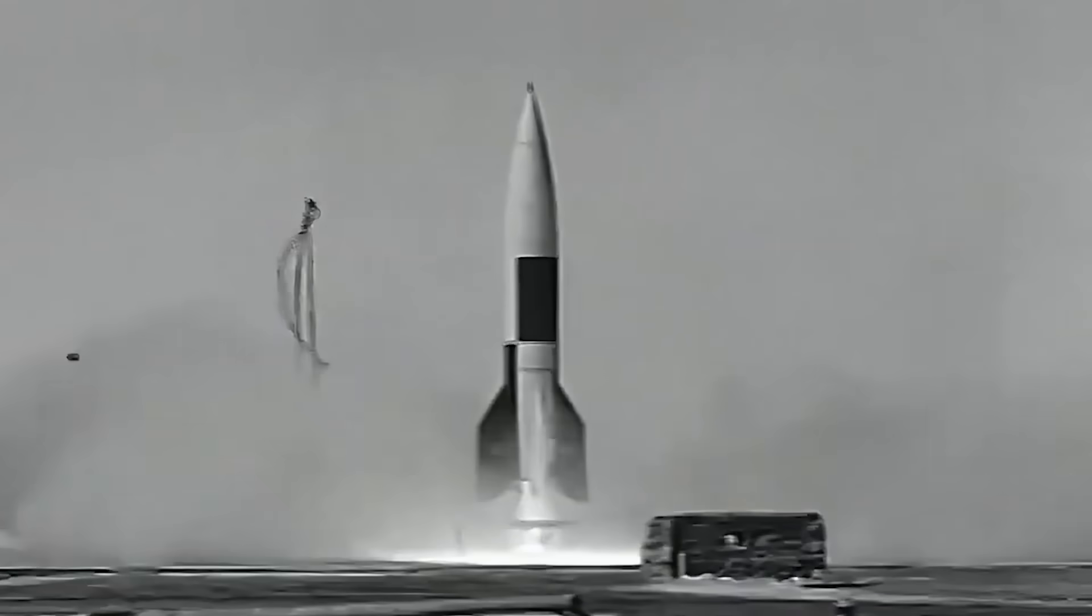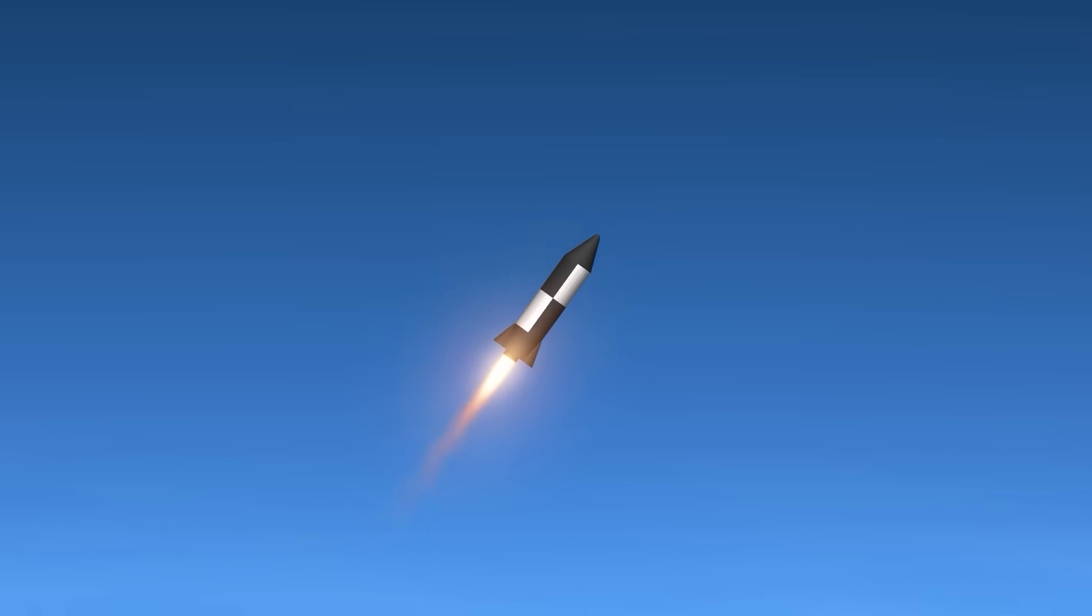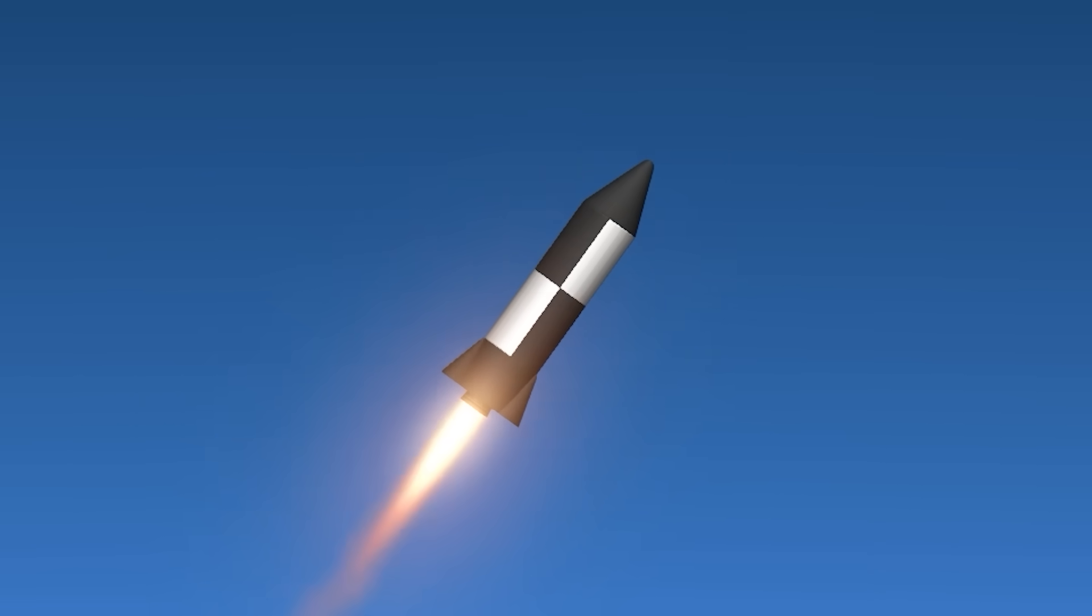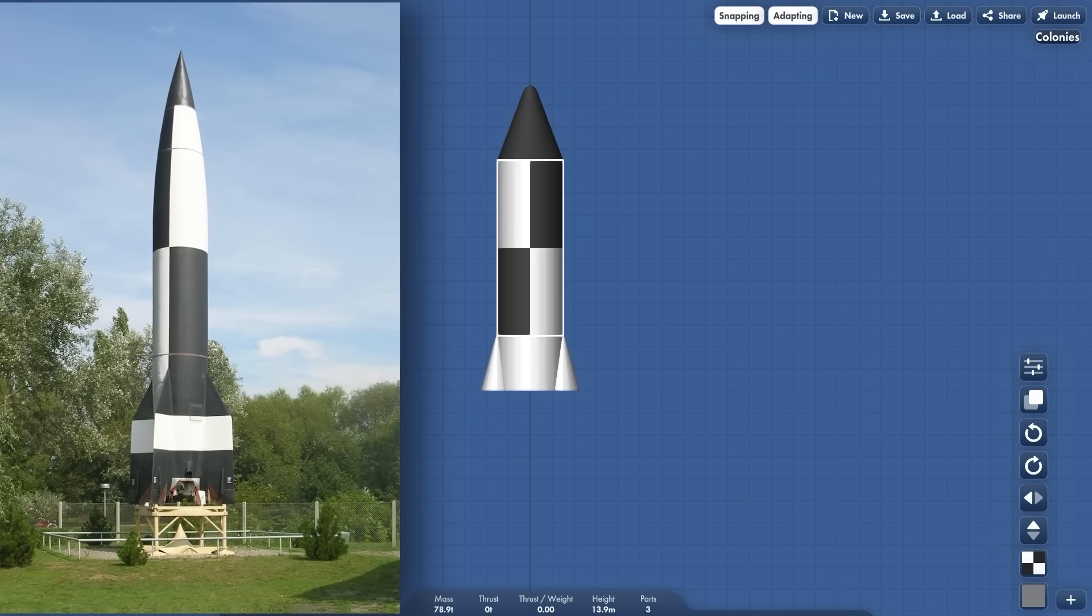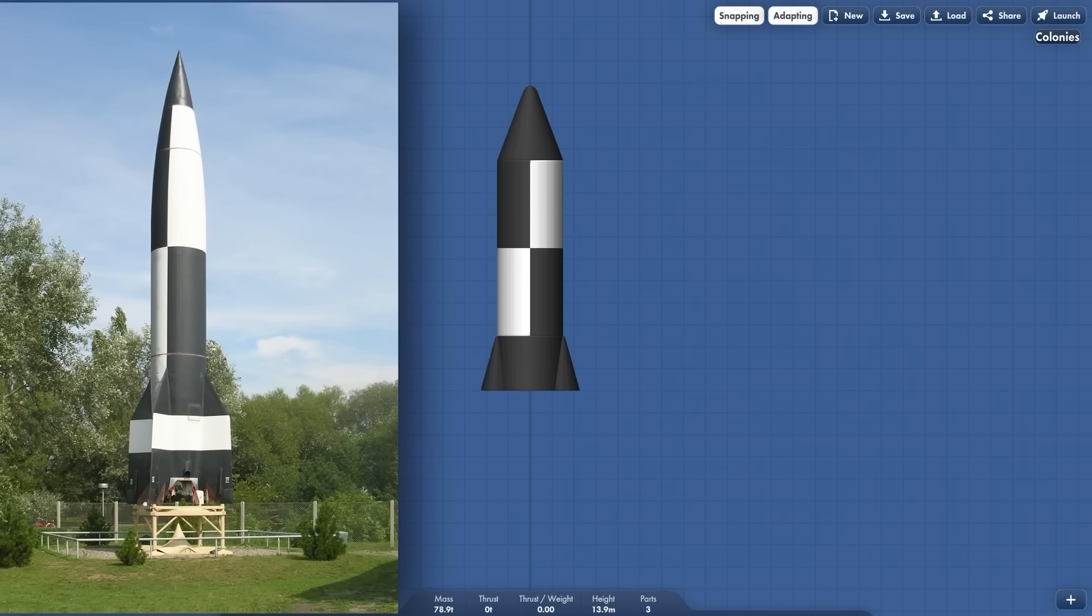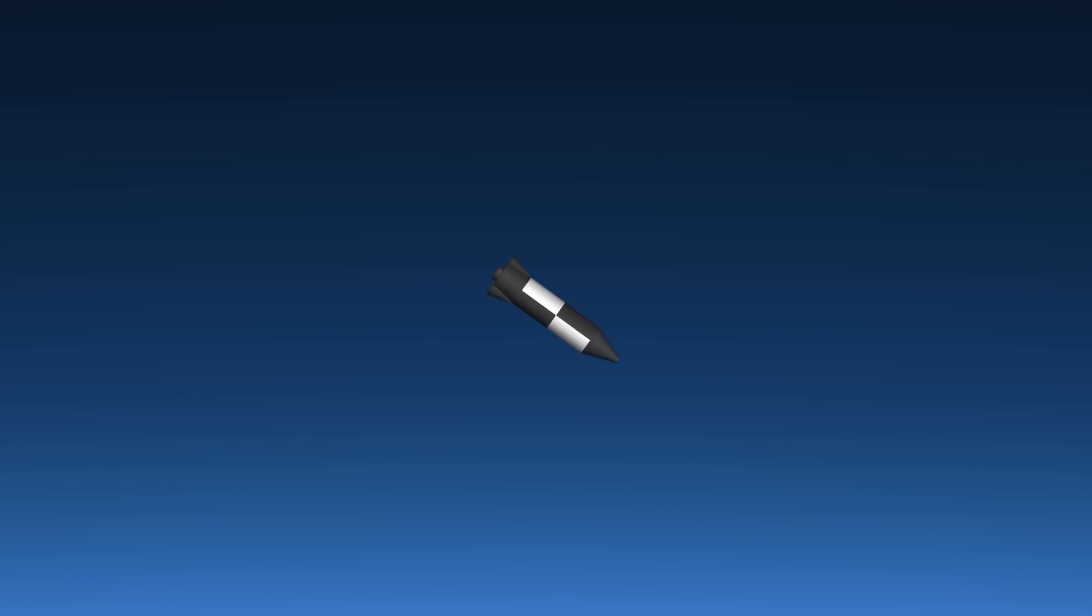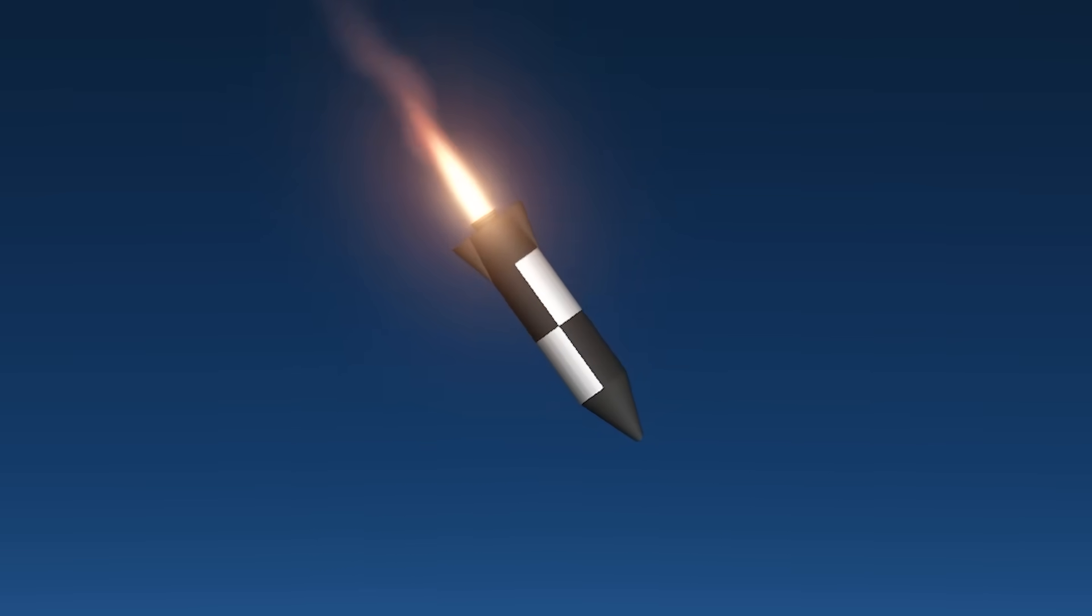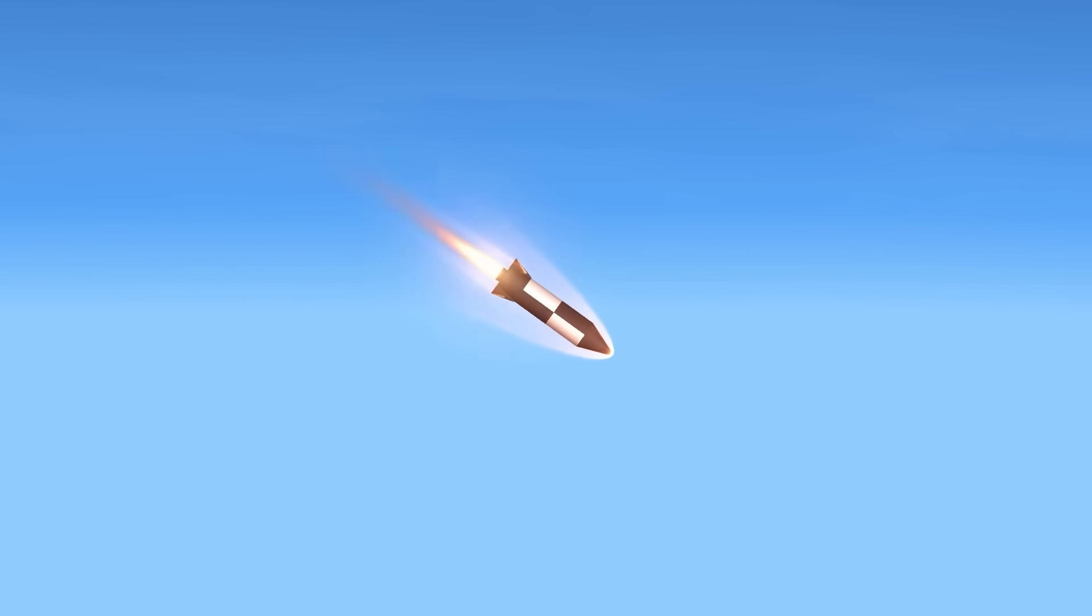Then we have the first rocket ever. The German V-2 rocket. Created in 1944 this rocket could go 5700 kilometers per hour. We can do the exact same pattern like this and then flip. This is it. It would fly to the target and then start a descent. If I got hit by this rocket I would literally die.